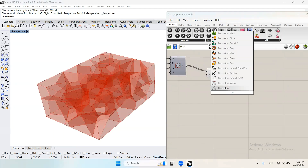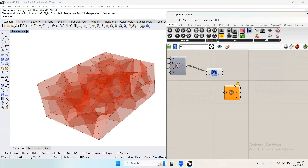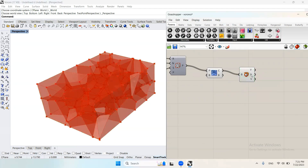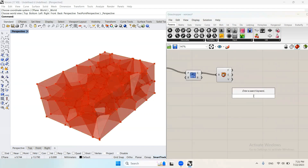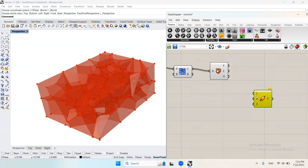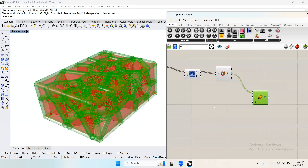And now I will deconstruct — deconstruct B-rep — so that I could get the faces only and the edges, or the structure. And here I will use a pipe to the edges.